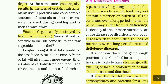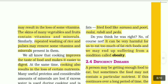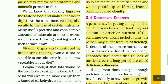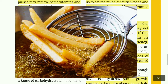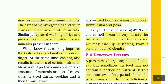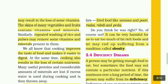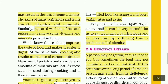Boju thought that fats would be our best food to eat all the time. A calorie of fat-rich food will give much more energy than a calorie of carbohydrate-rich food. So he ate food rich in fats — fried food like samosa, puri, and other such items. Do you think he was right? No, of course not. It can be very harmful for us to eat too much of fat-rich foods and we may end up suffering from a condition called obesity.